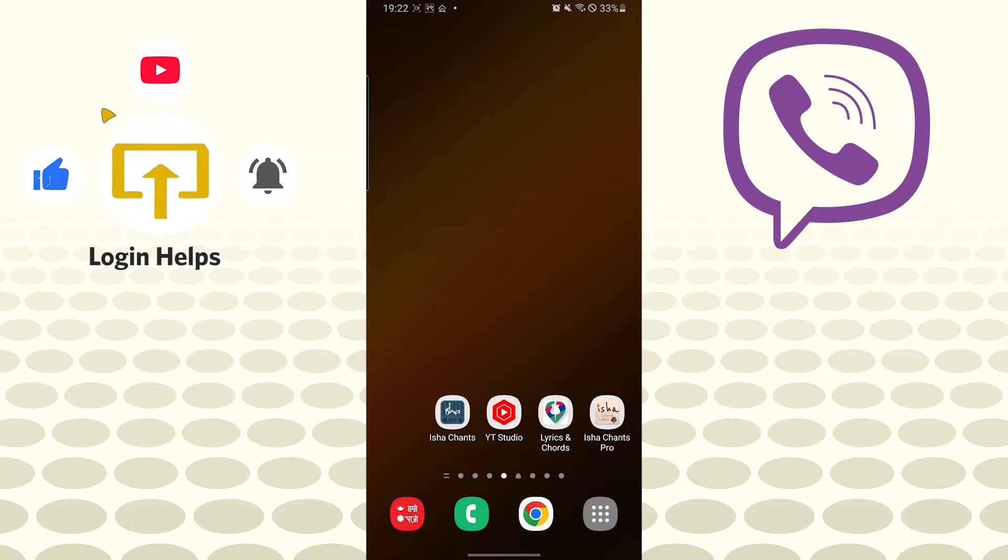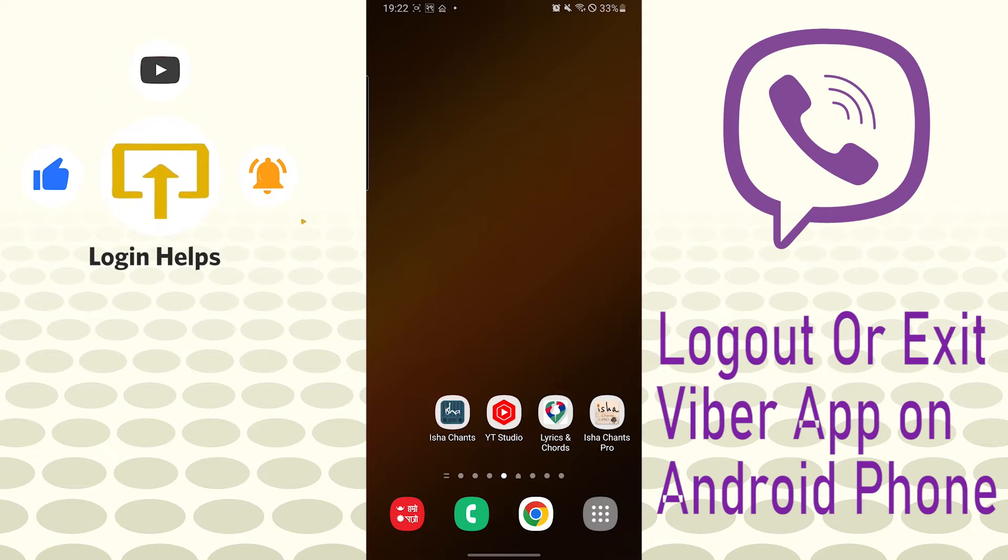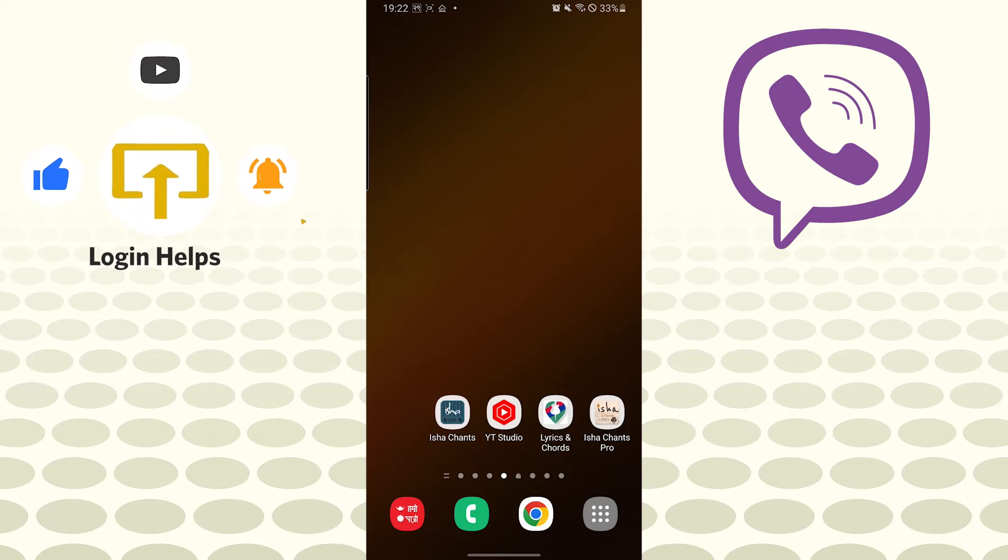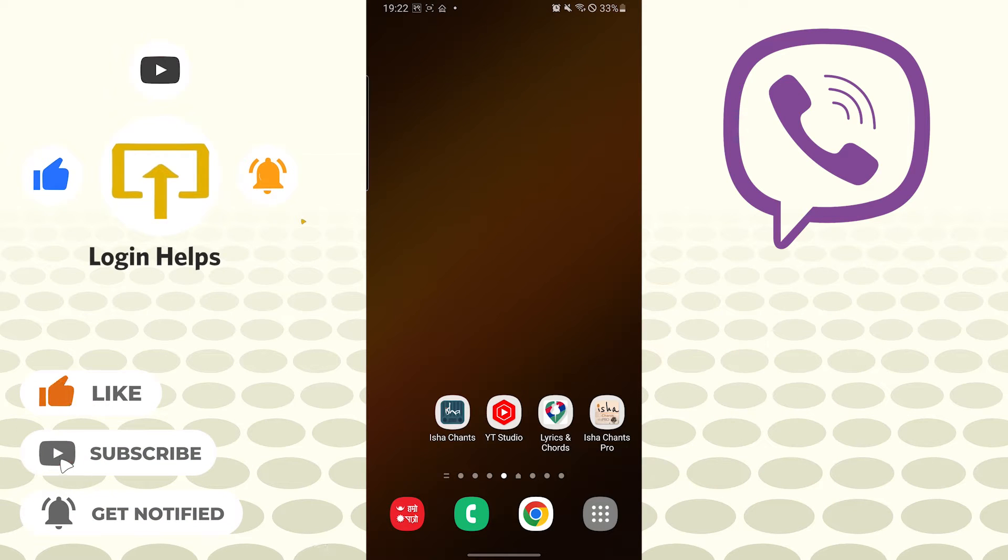Hello there, welcome to our channel Login Helps again. Hope you're doing fine. I'm back with another tutorial video and today I'll be showing you how to log out of your Viber account on your Android phone. And now without further ado, let's dive right into the video. But before that, don't forget to like, subscribe, and hit that bell icon for more videos.